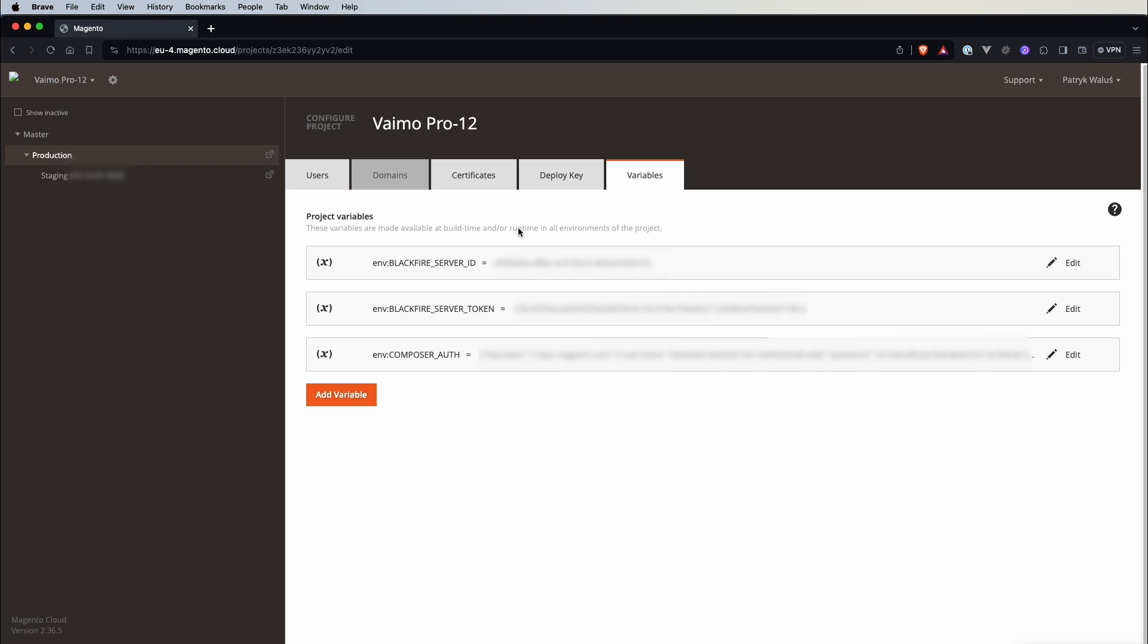So if you remember on the production environment like in the scope of the environment you can only configure variables that are accessible on the run time and here you can configure that are accessible at run time but also in build time. So whenever you want to do something in a build of Adobe Commerce you need to configure it here not in the environment scope.